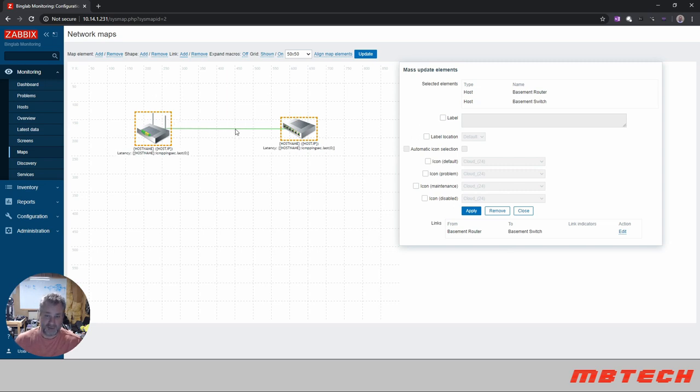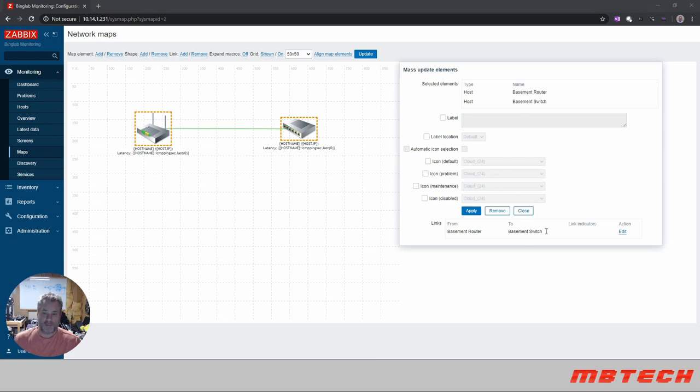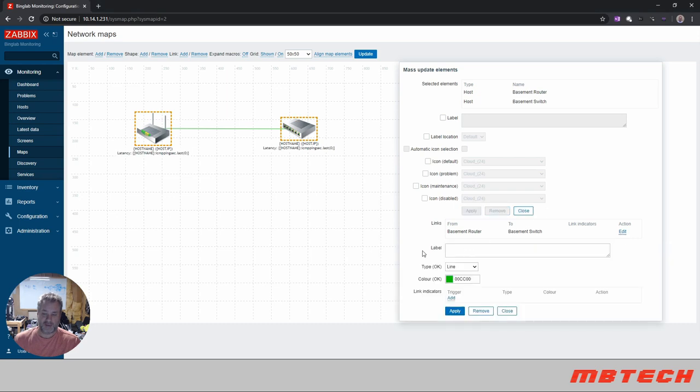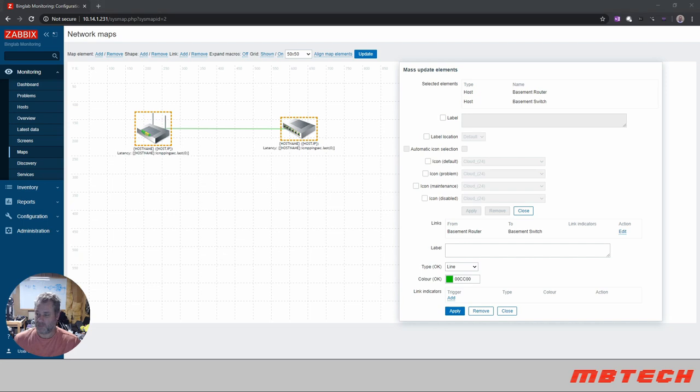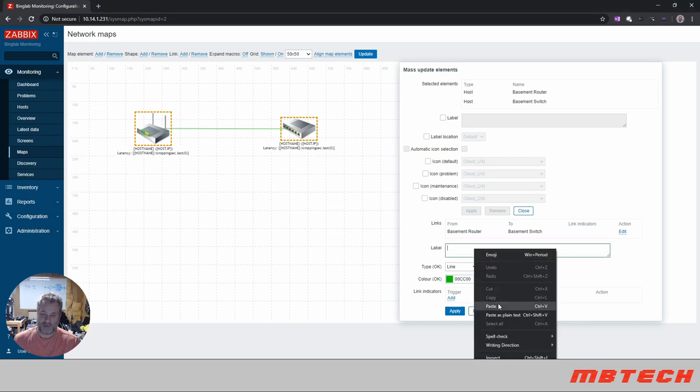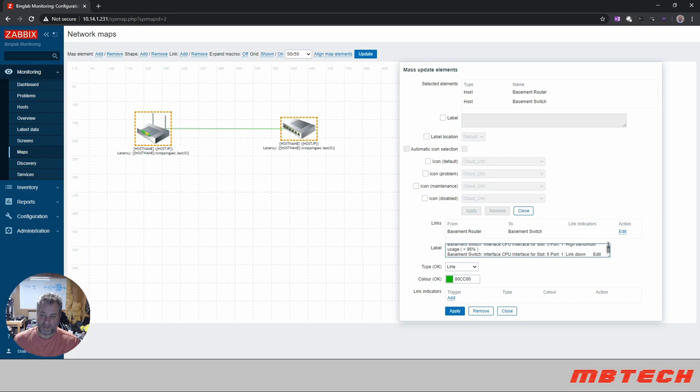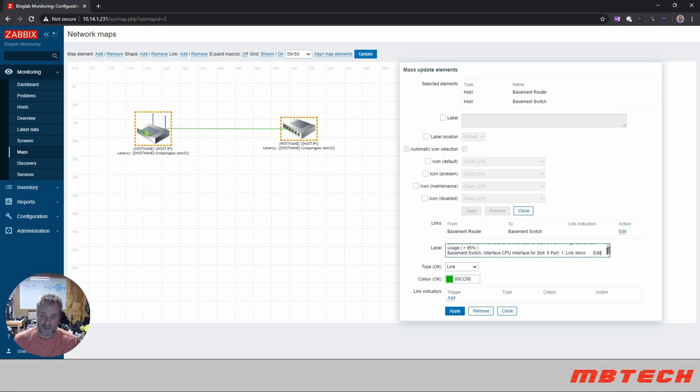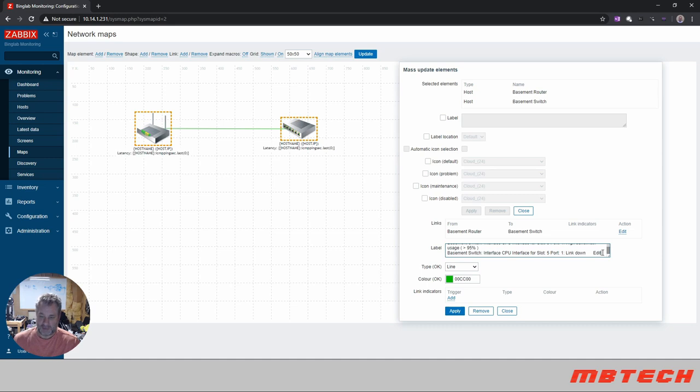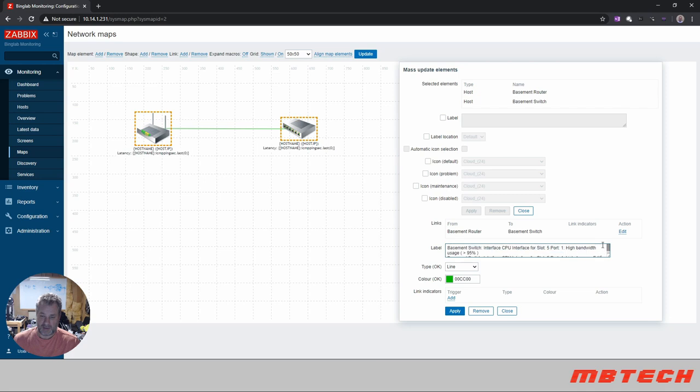And it says from basement router to basement switch. So we've got the link. Now that you can see that it is green here for link indicators, we're going to add the edit action for this. And then here, once again, it's going to be like a label, so we will get that labeling in there.